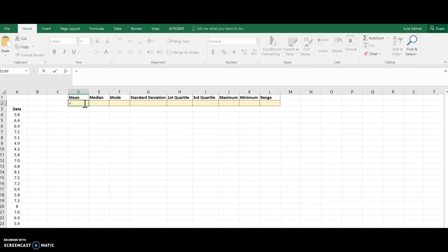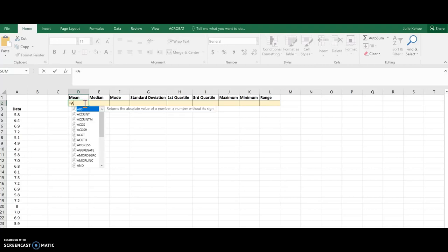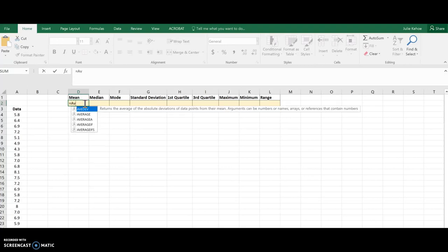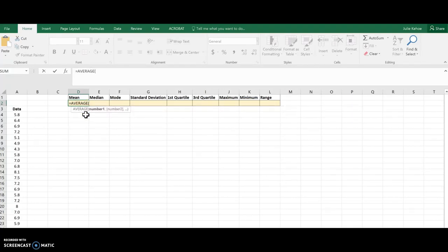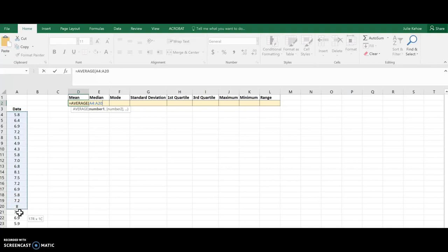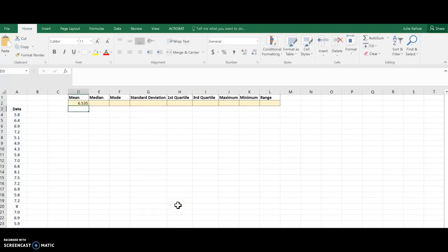So for mean, I'm going to use the function average. You can see as I start to type, it will try and guess what I'm going to do, so I'm going to choose average here, double click on that, and then I just have to tell it what cells I want it to use to calculate. I'm just going to highlight those over here, and if I hit enter, then there is the mean or average for this set of data.